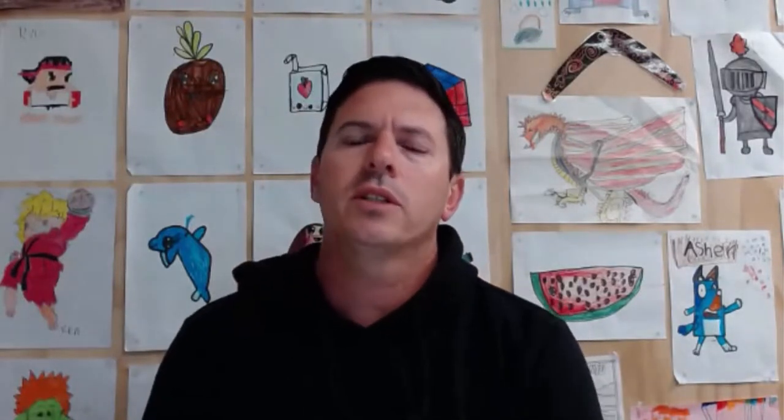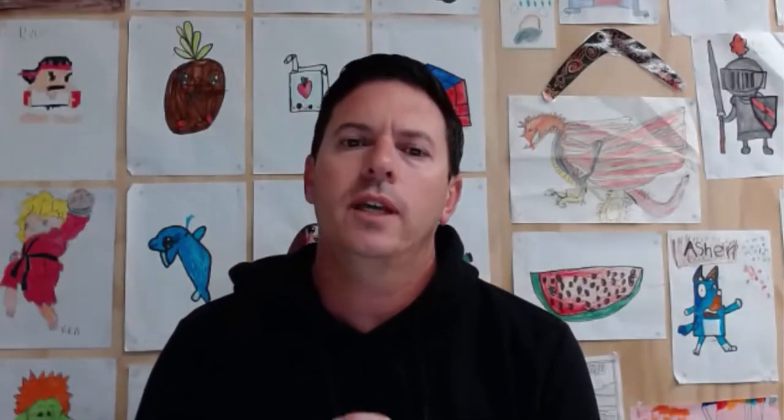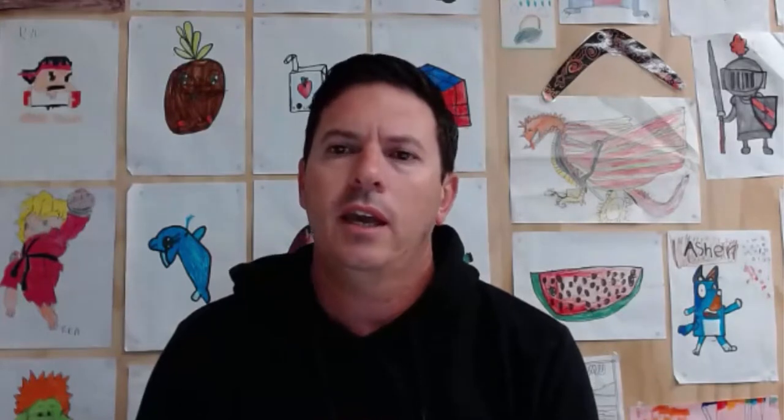Hey guys, Dan Neckes here. In today's video, I want to take you through how we create what we call booster campaigns.